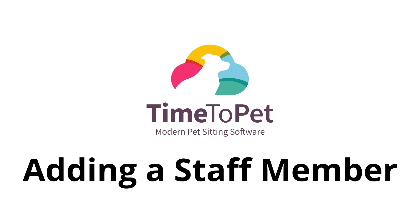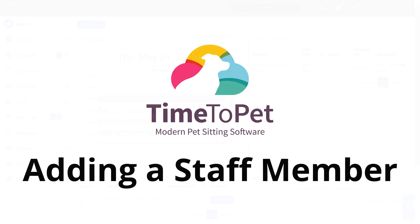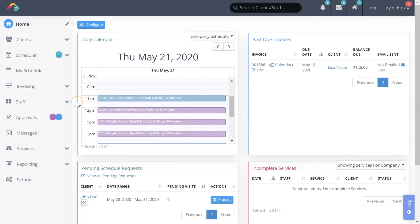Hi there, this is Mike from Time to Pet and in this video we will be reviewing how to add a new staff member in our system.